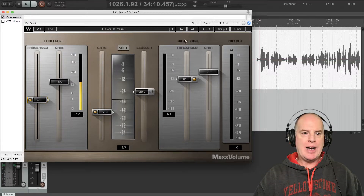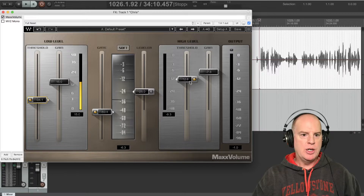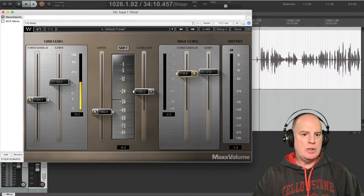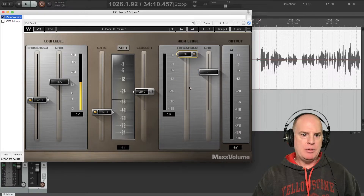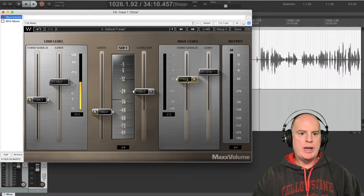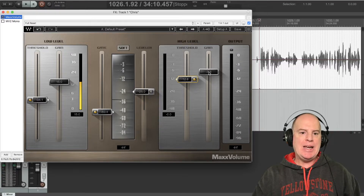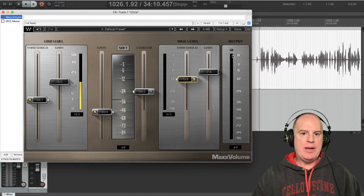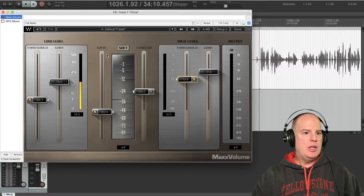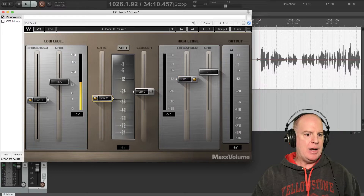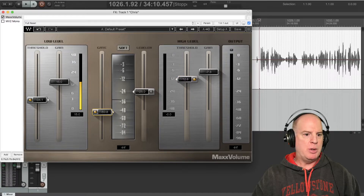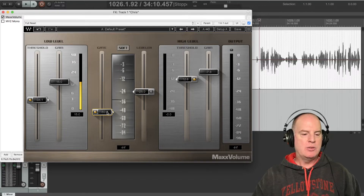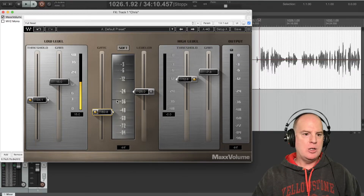On the high level section, you have a threshold. The high level works very similar to a regular compressor — you bring the threshold down from the top until you get the amount of compression you want. I have it at 12.8. The gain I brought down to match the dry signal for this video. And then you have the output level here. In the middle there's a gate — I usually set my gates somewhere around minus 50 for podcasting.